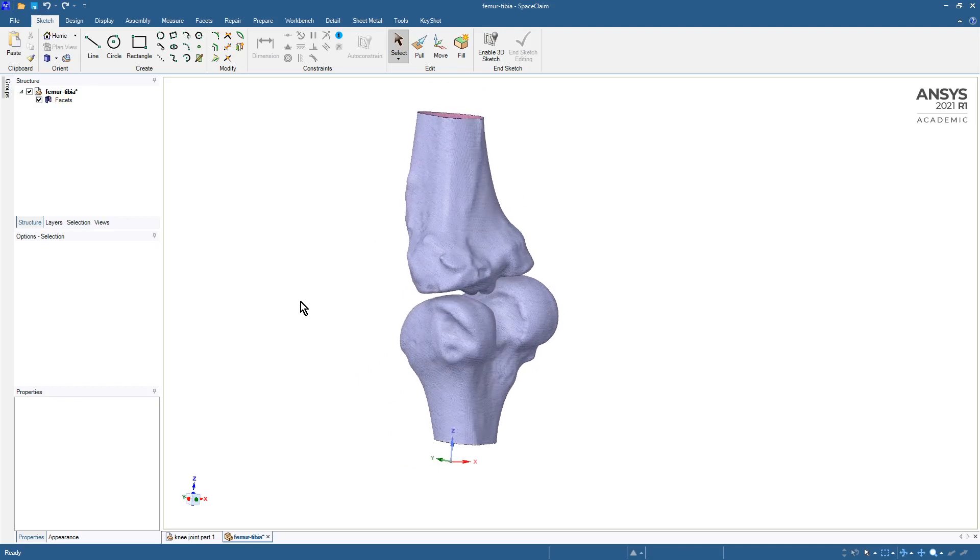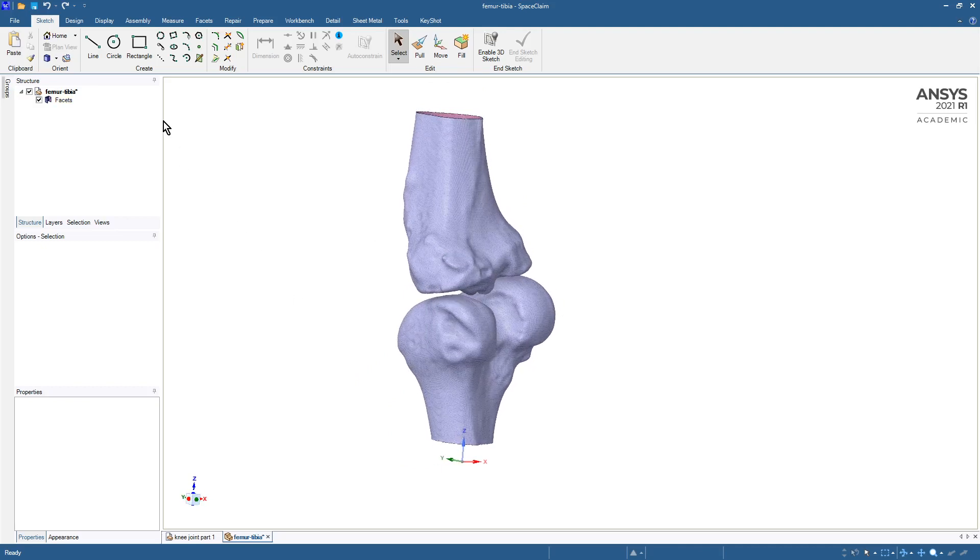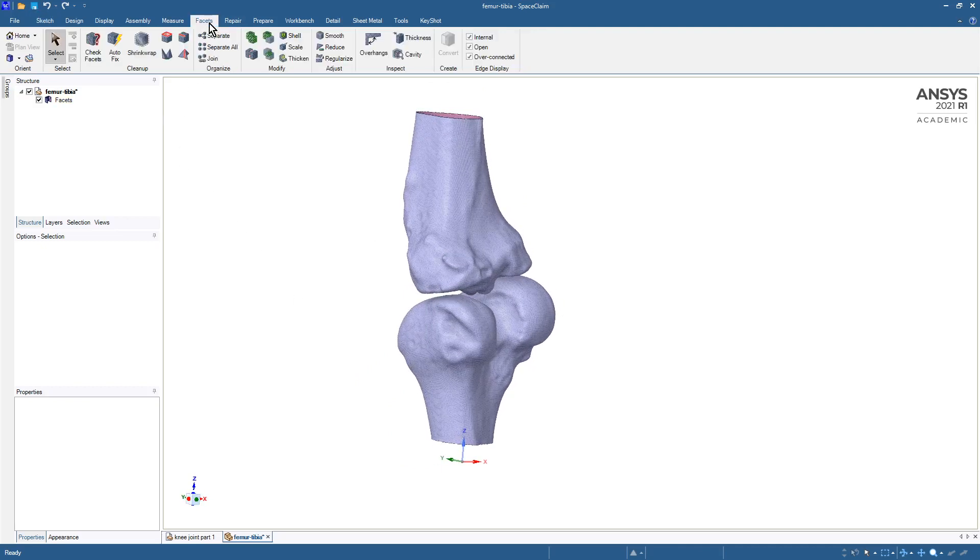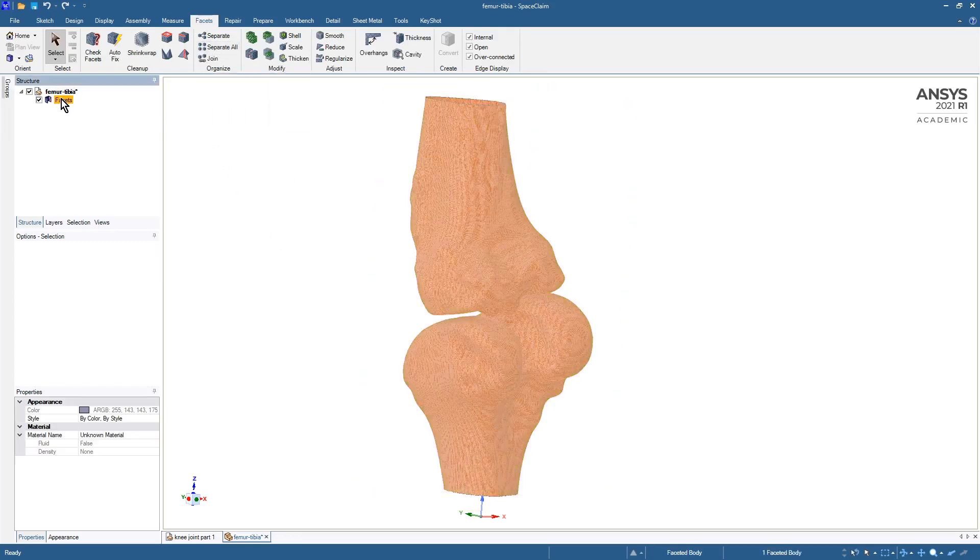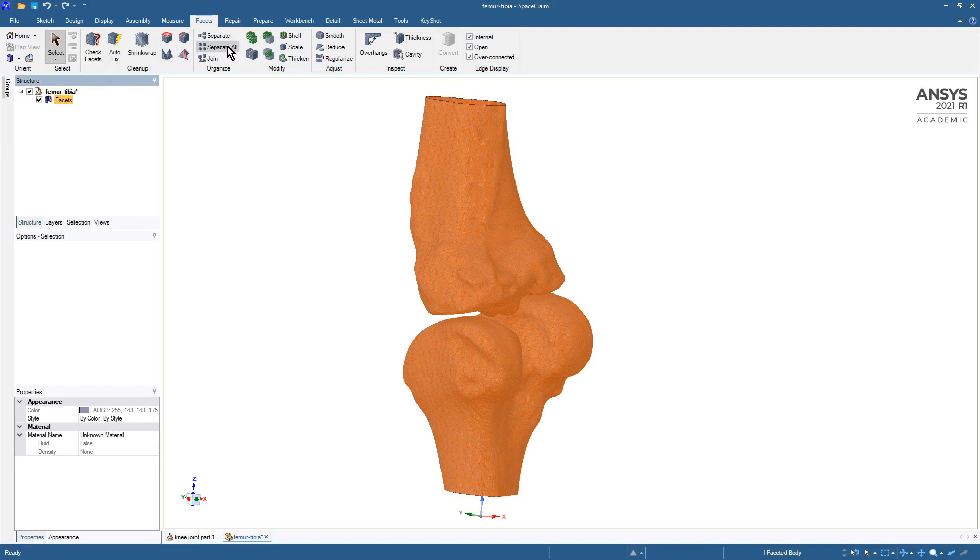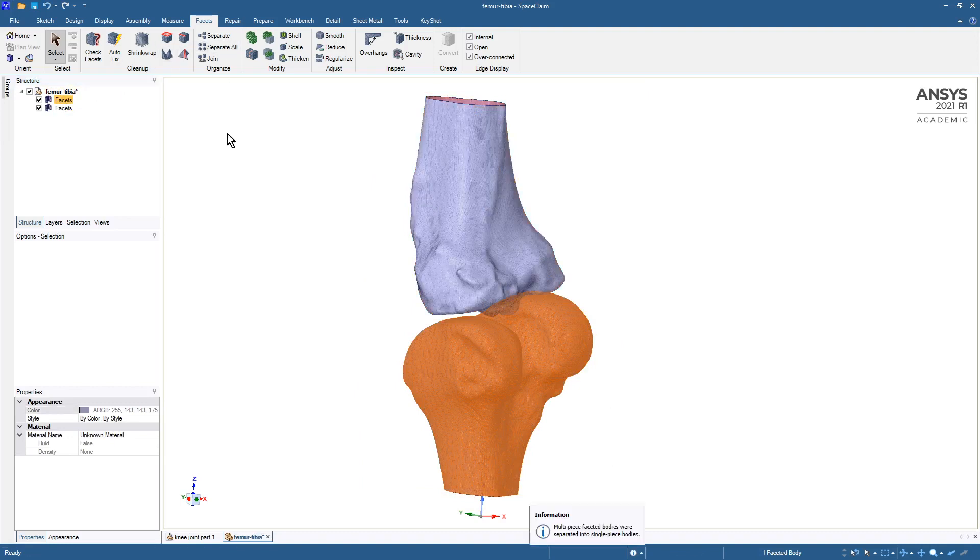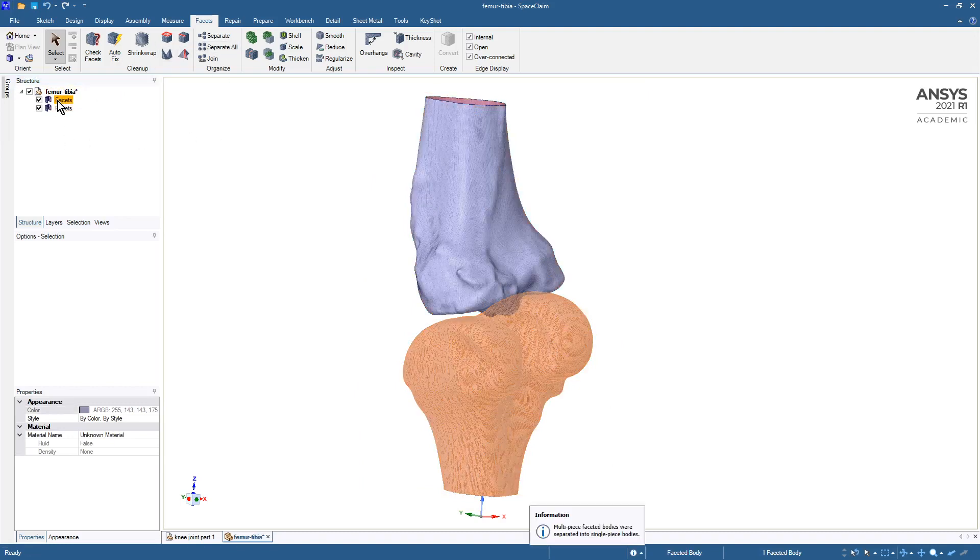So we do that using the Facets tab. Since we have two bones, the first thing we want to do is Separate All because this is just one STL file, and by separating we get two bones.